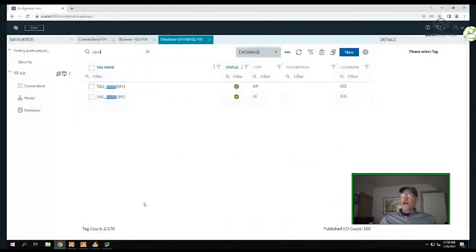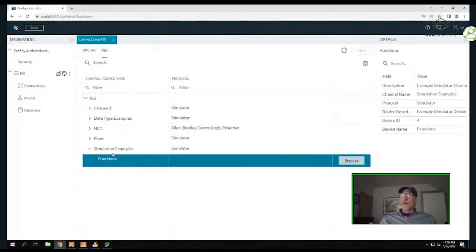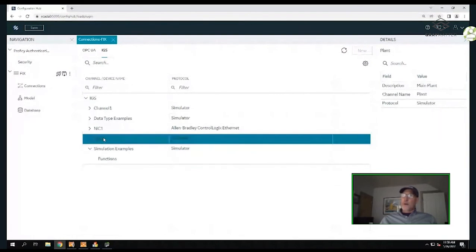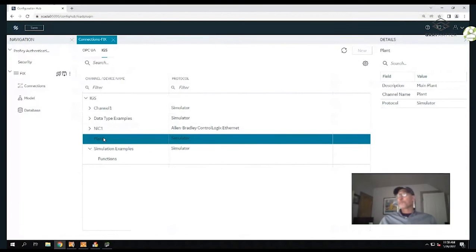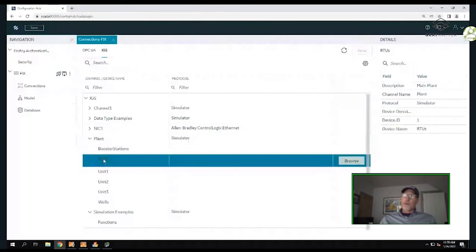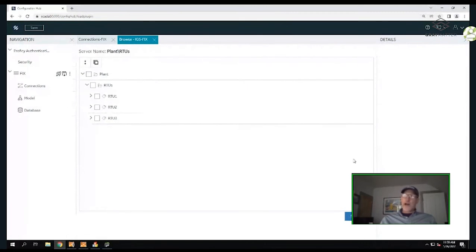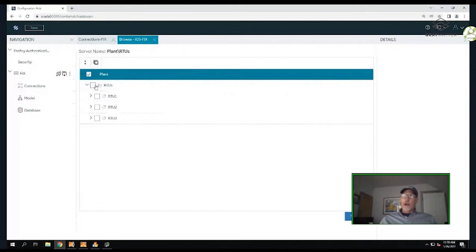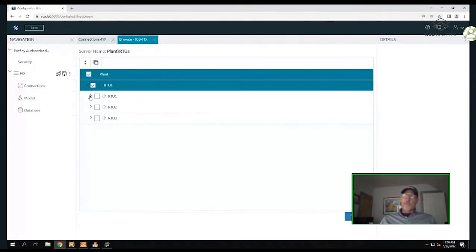Moving on, I'm going back to Connections, and this time I'm going to build a model using the same structure from the Industrial Gateway Server. I'll drill down into my plant - in my plant I have RTUs - and I'm going to browse into the RTU, which drills into that group of tags or device and shows it in the Configuration Hub environment. I can now select to create a hierarchy using that same hierarchy I've already built in the controller, and use that in iFIX.